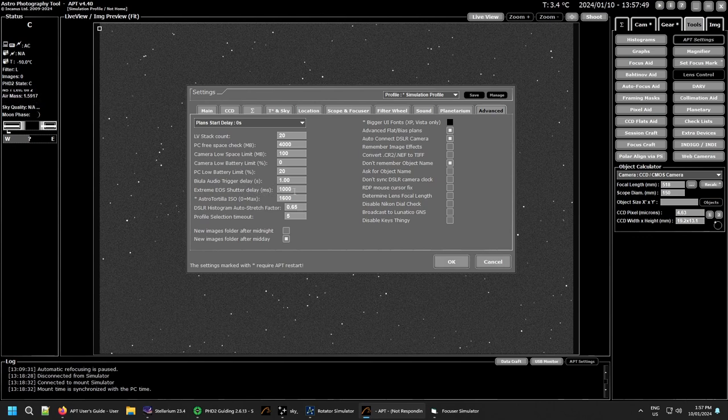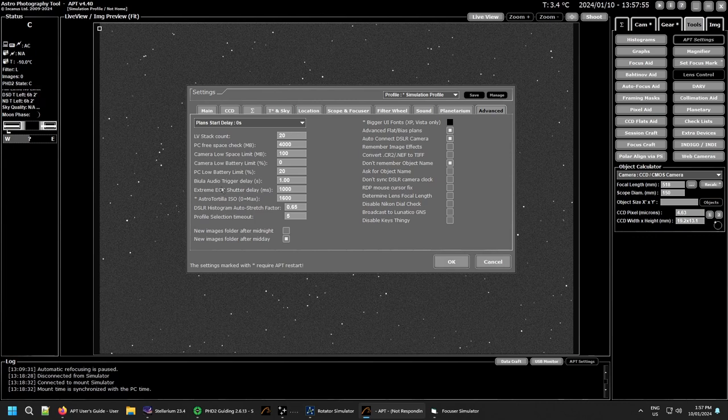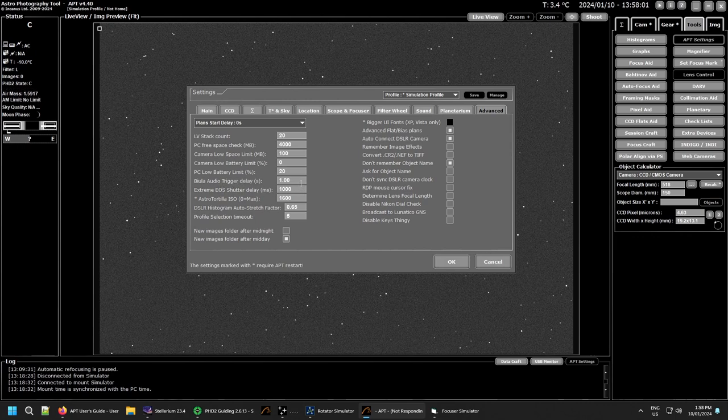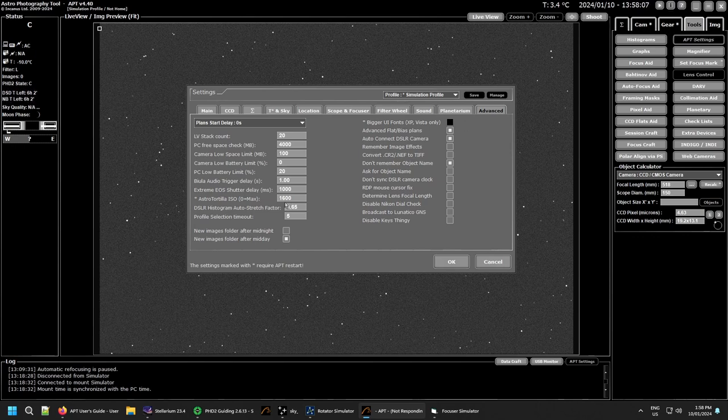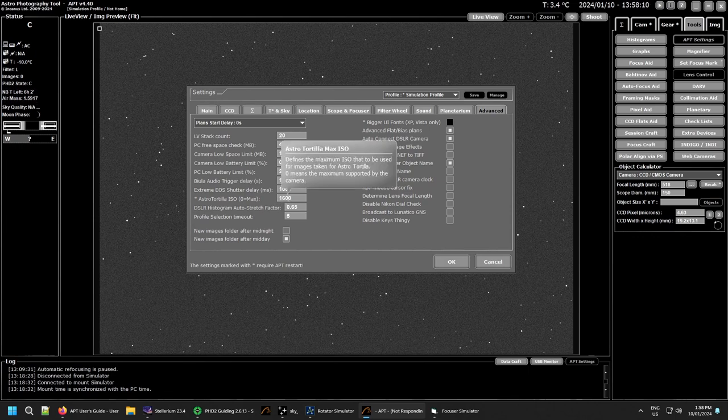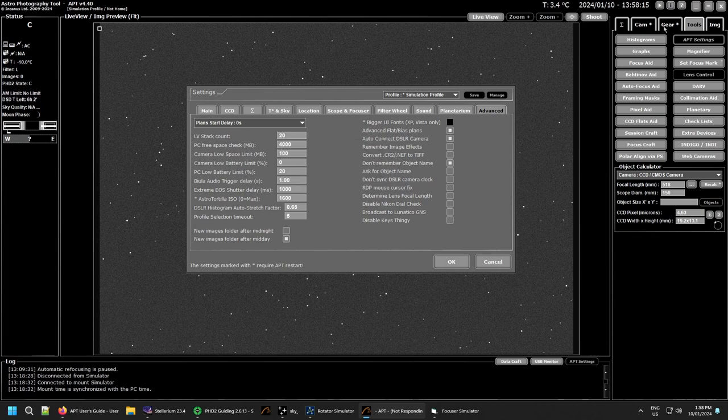That's something I'll have to cover later on, it's not something I use. I don't have the cables or anything to do it so there's not really much I can say about that one. You're probably better off actually just reading the user guide. Astrotortilla ISO defines a maximum of used images taken with astrotortilla, okay so there's just a limit if you're using astrotortilla.